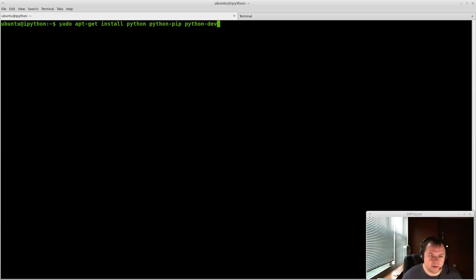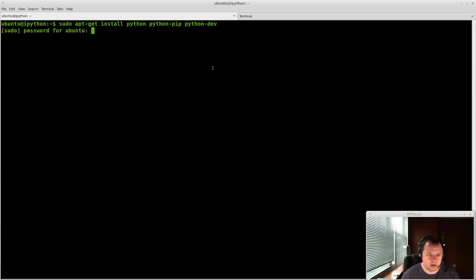The first thing I'm going to do is sudo apt-get install python, python-pip, and python-dev. A couple packages here.